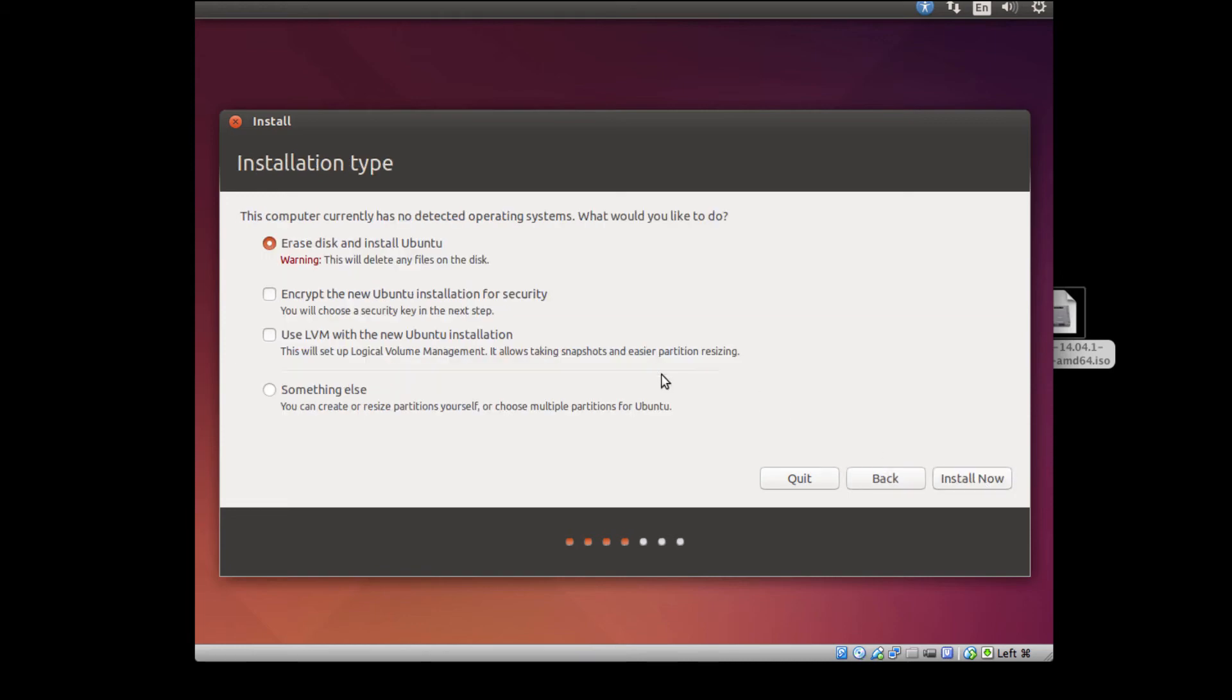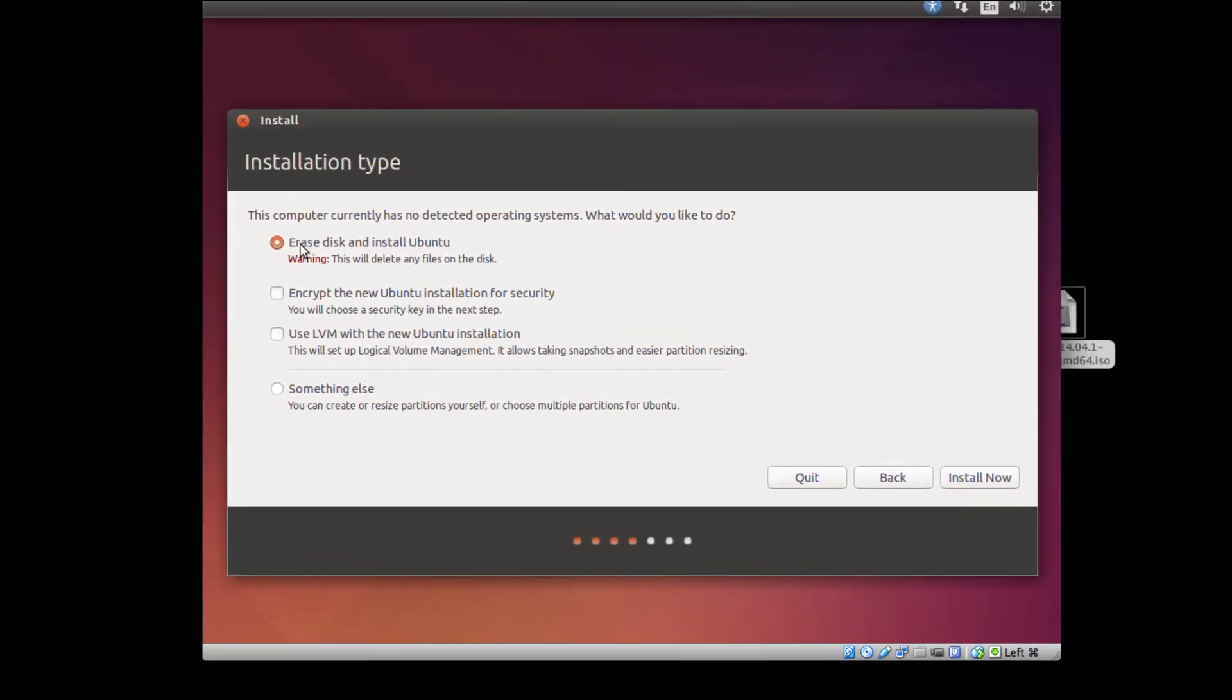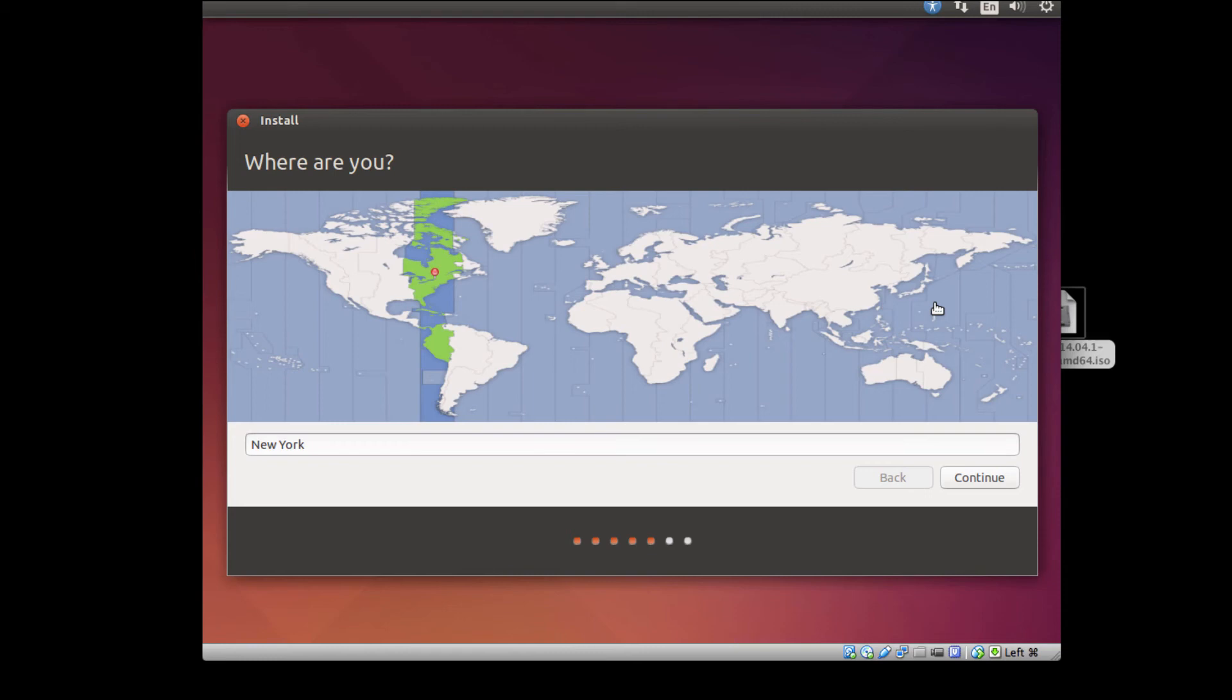It's going to ask me some bits of information. All I really want to do is erase disk and install Ubuntu. But again, I'm in a virtual machine. This is not going to erase my actual machine's hard drive. It's just going to erase my virtual drive, and then I'm just going to say, sure, install now. This will be awesome. Let's go.